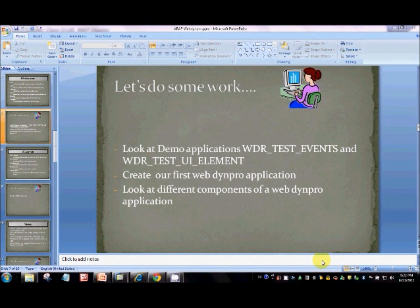Okay, let's do some work now. SAP has provided us with two very important components: WDR_TEST_EVENTS and WDR_TEST_UI_ELEMENTS. They actually contain almost all of the UI elements that we can use. Let's have a look at one of those components.